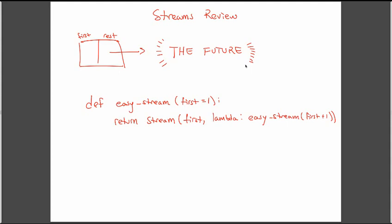So streams are a pretty cool data structure. Essentially what a stream is, is a link, so something that you're already used to, a linked list. The list has a first and a rest, and this first typically contains some number, and the rest typically points to another linked list, which will have a number and then either nil or another pointer to a linked list.